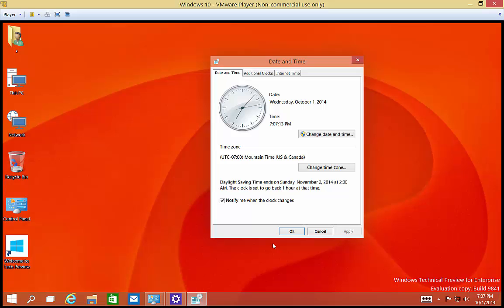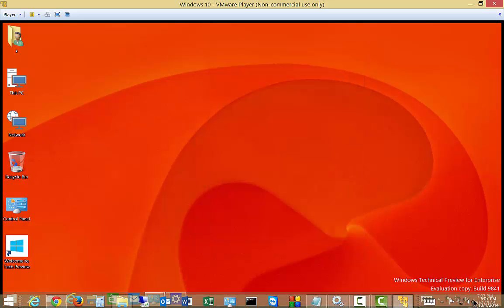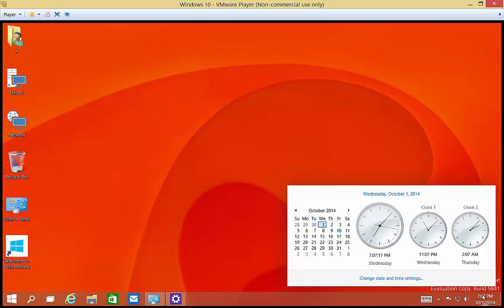And go ahead and click on Date and Time. So if you want to see those clocks, you just click on Date and Time, and there they are.